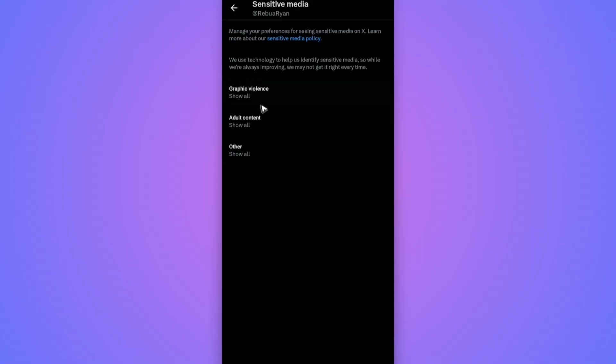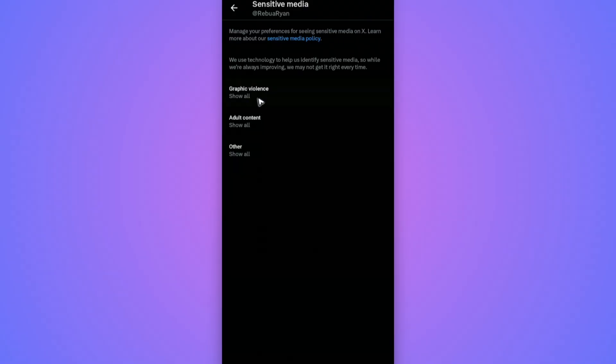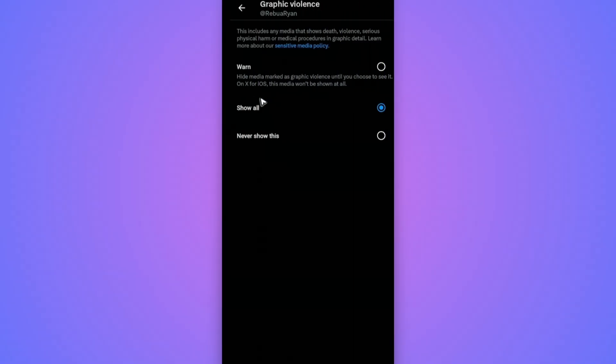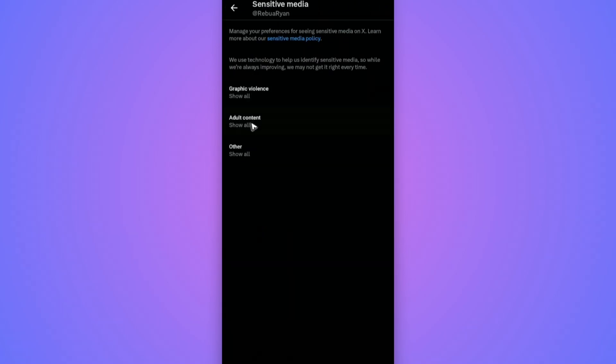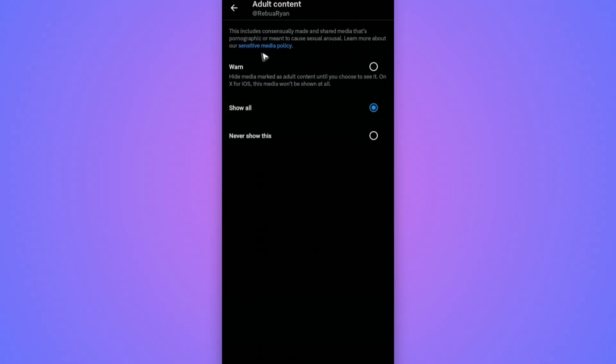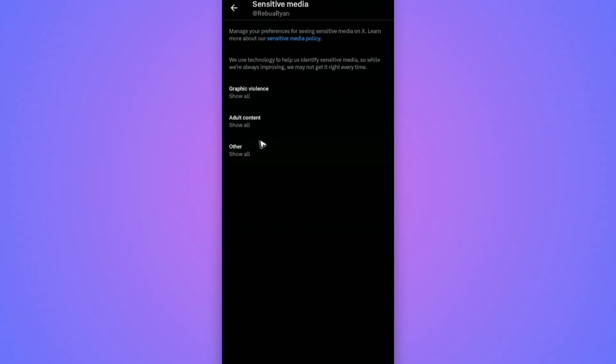As you can see here we have graphic violence, adult content, and other. Tap on each and set it to show all. Go back, tap on adult content, tap on show all, as well as other. That's basically it.